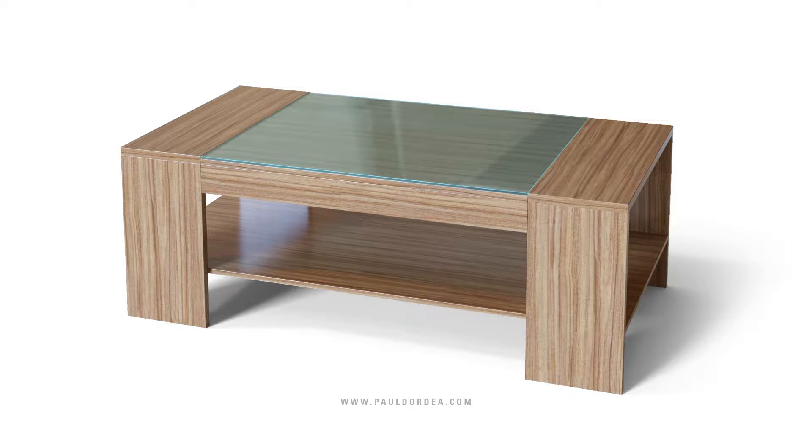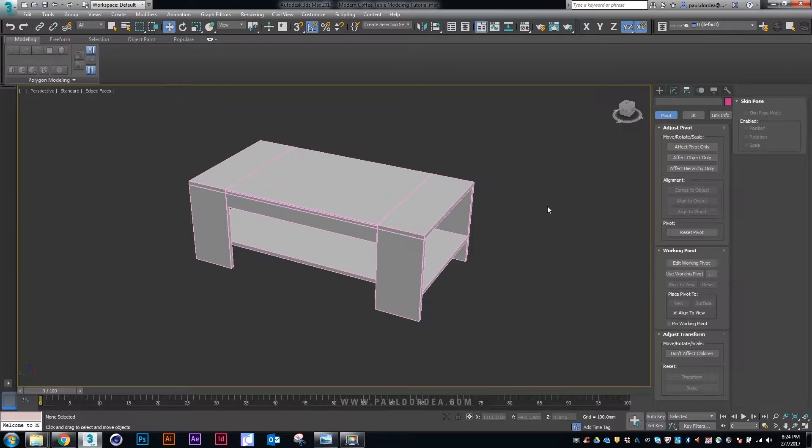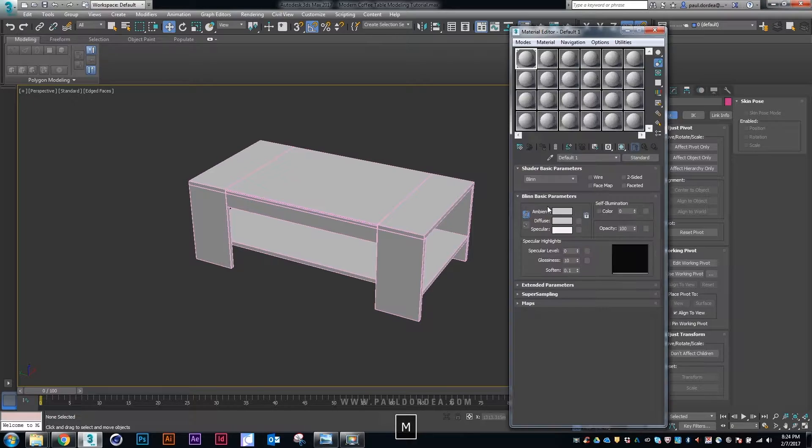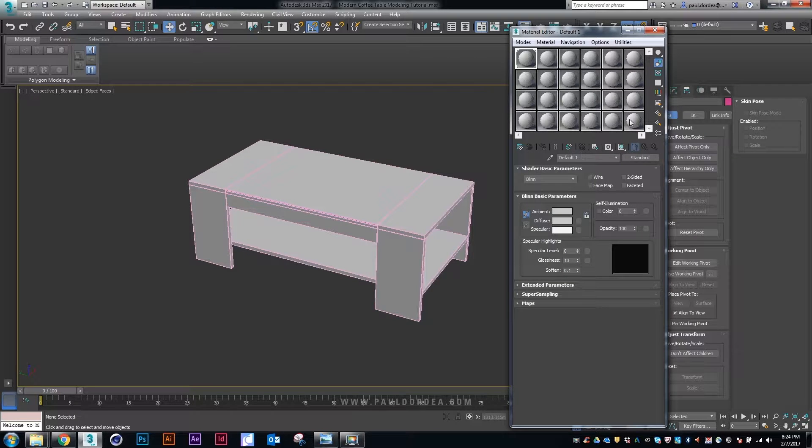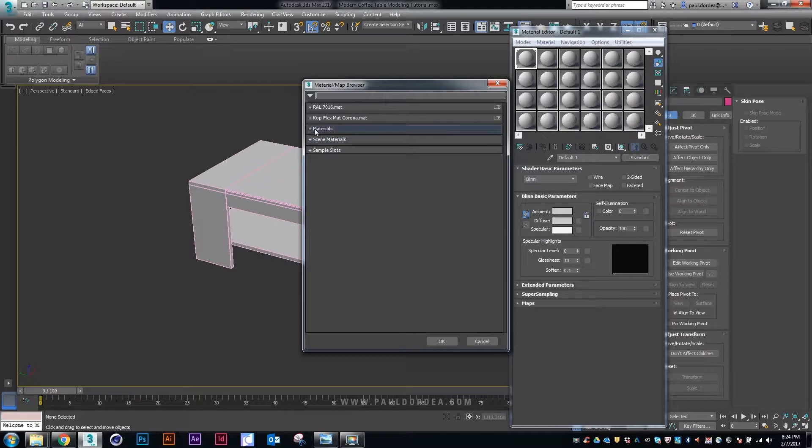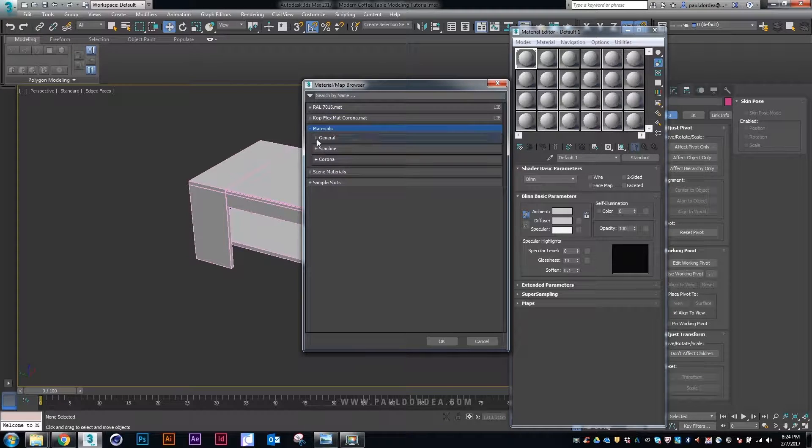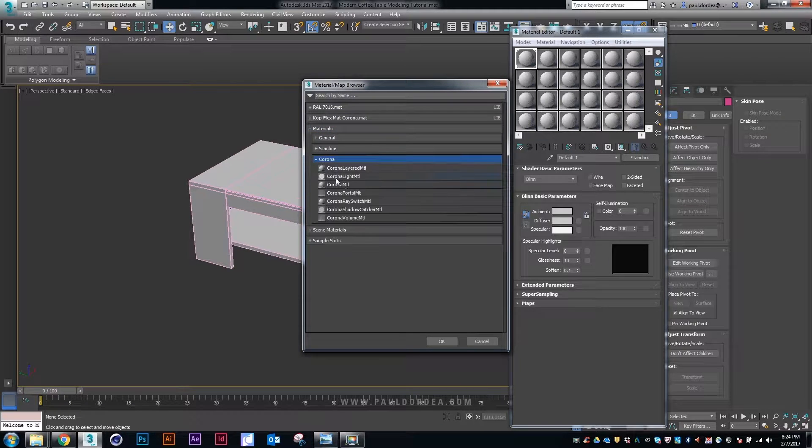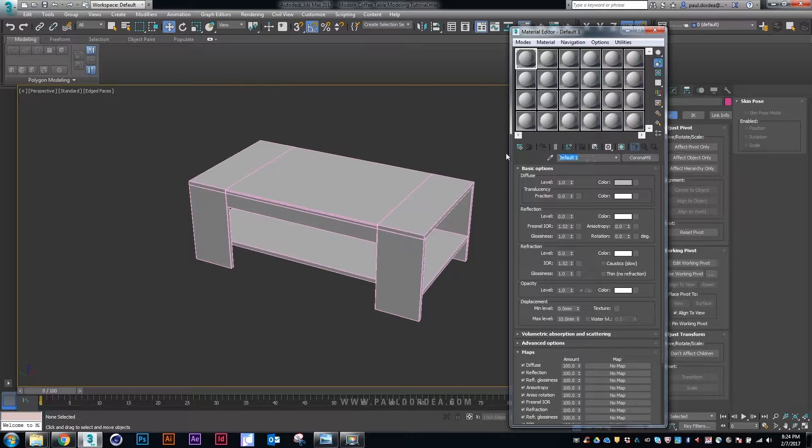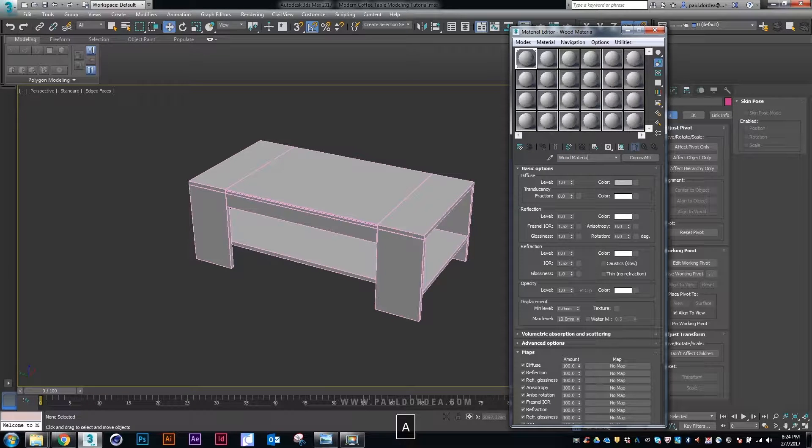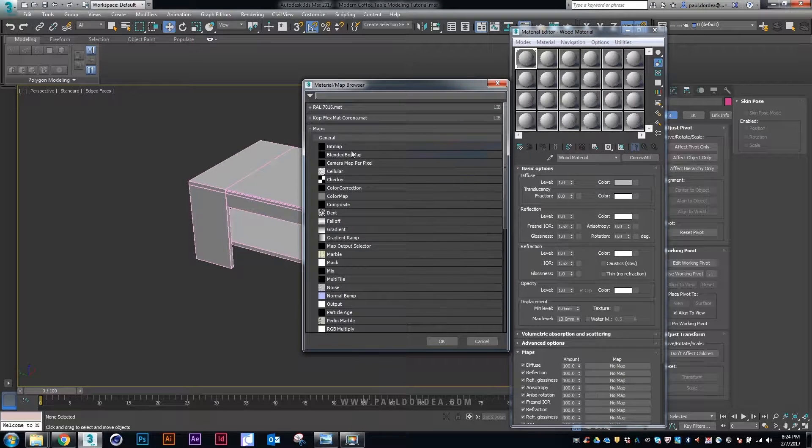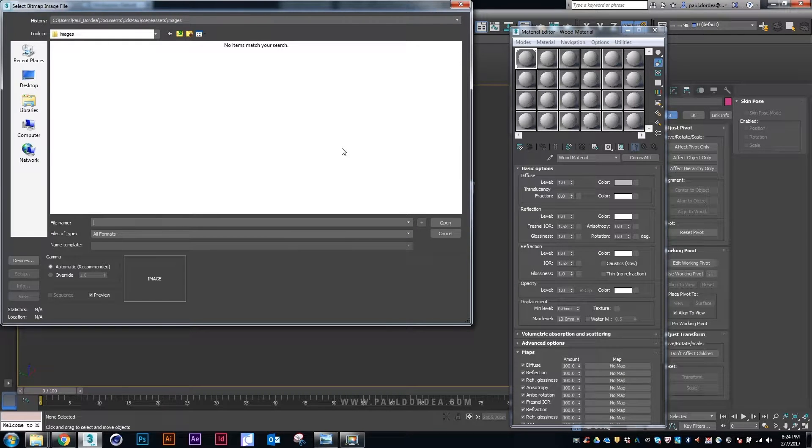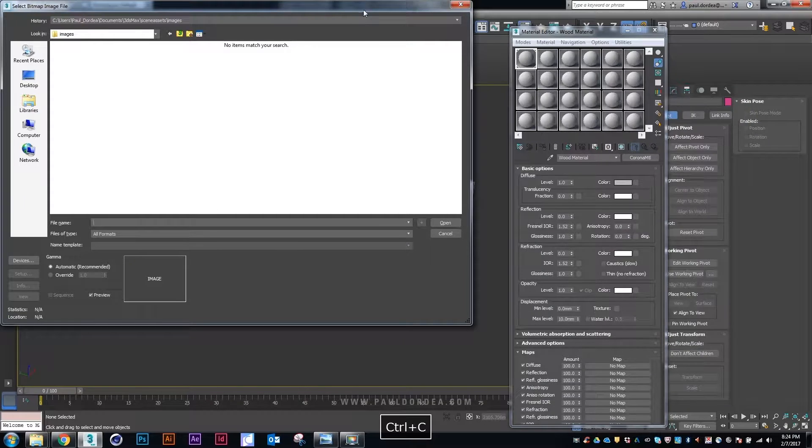Hi guys, welcome to the second part of the tutorial. Now we're going to go ahead and render the table that we modeled in the previous part. First of all, I have to mention that we will use Corona Renderer. I find this to be the best one out there so far, the fastest and the cheapest.